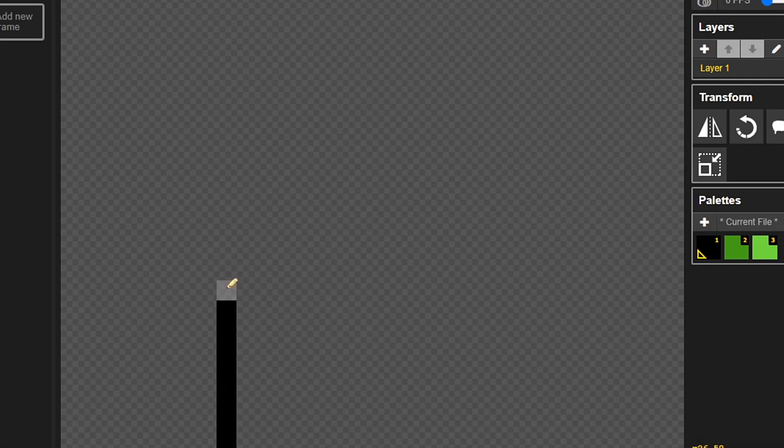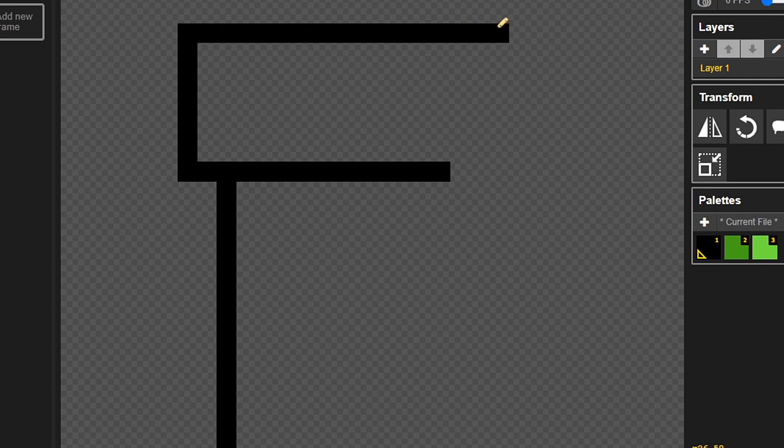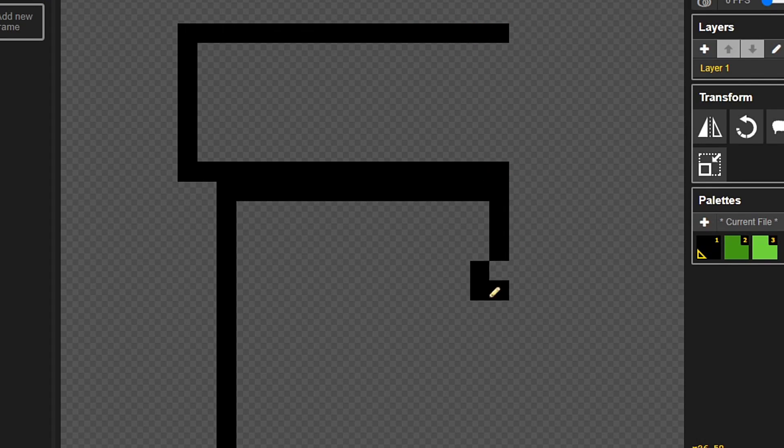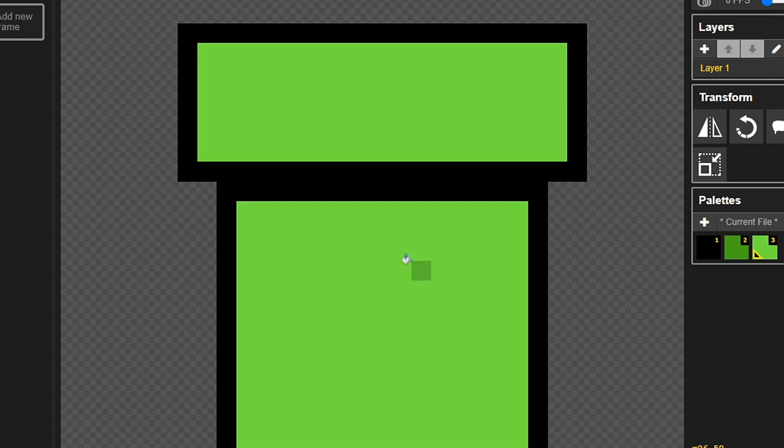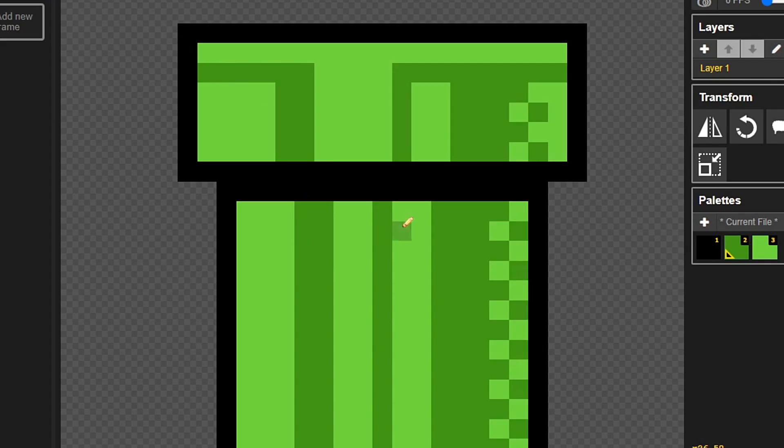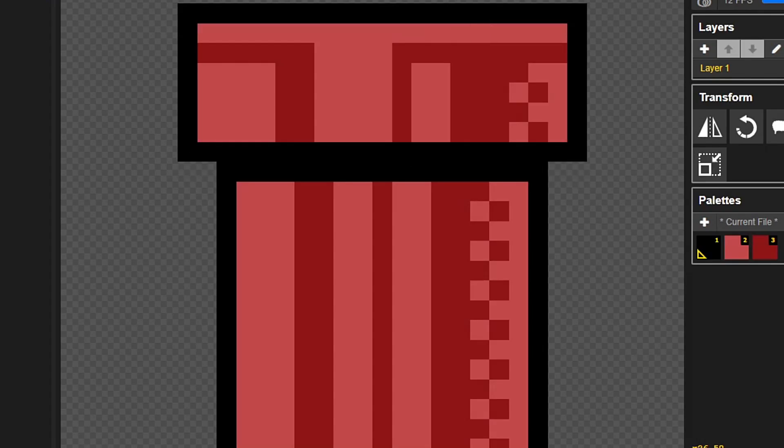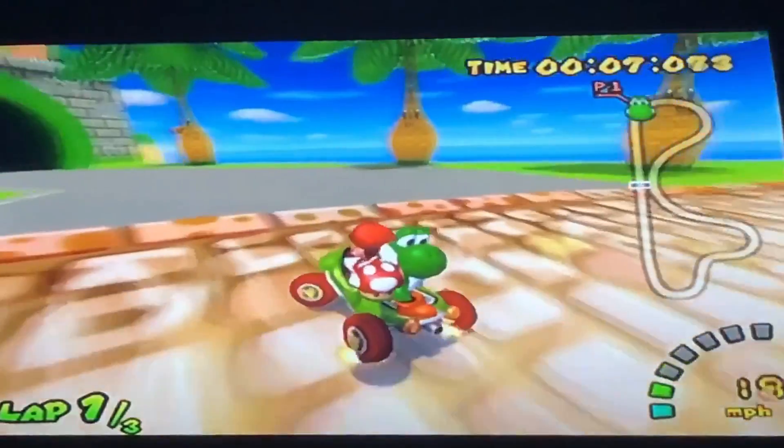The warp pipe - these are special tubes that allow Mario to instantly travel from one location to another. They come in all shapes and sizes and can be found in many different levels in almost all types of Mario games, including even Mario Kart.